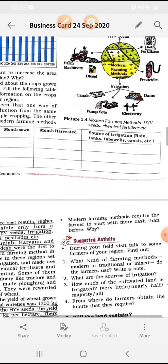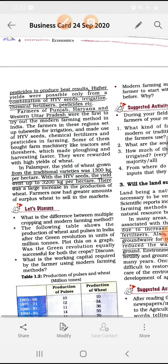To produce the best results, we use pesticides. Higher yields were possible only from a combination of HYV seeds, good irrigation facilities, chemical fertilizers applied to crops, and pesticides to control insects and bacteria harmful to crops.